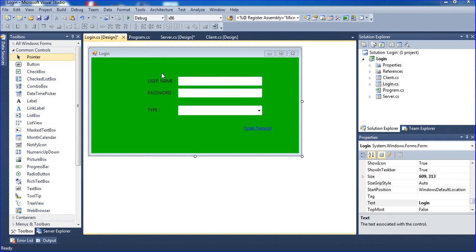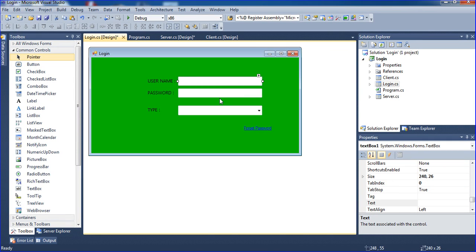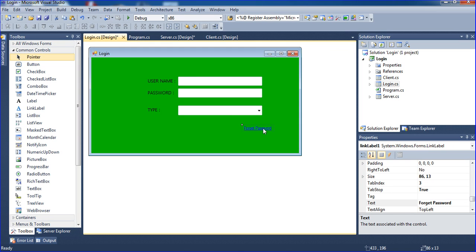Hi guys, I created a login form. This is text box one, this is text box two, this is a combo box, and this is a link label. This is username and password. This is my login form here.